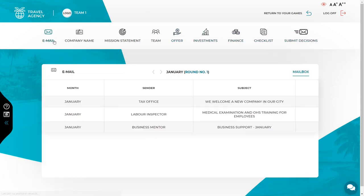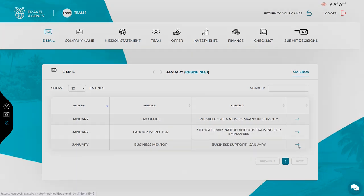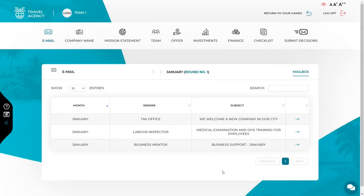The first item in the menu is your email inbox. At the beginning of every month, check your inbox because you will be getting messages from, for example, your business mentor, tax office, industry media, or your employees. Your task is to assess if the information in a particular message has a real impact on your business, and after doing so, draw a conclusion leading to an appropriate reaction.